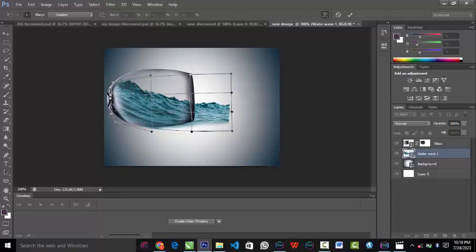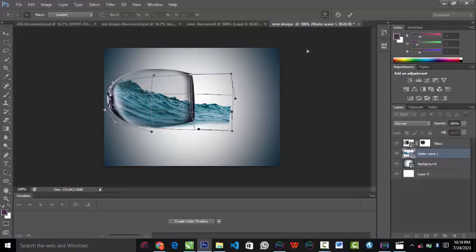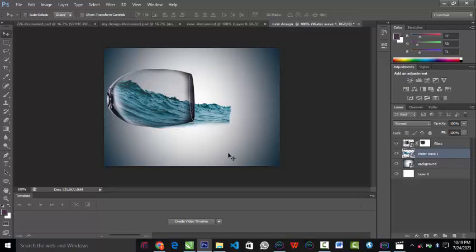I'll drag it over to this place, drag this one over here, and adjust it. It still needs more retouching. I'll use Ctrl+T again to select, so we can move it all around inside the glass.